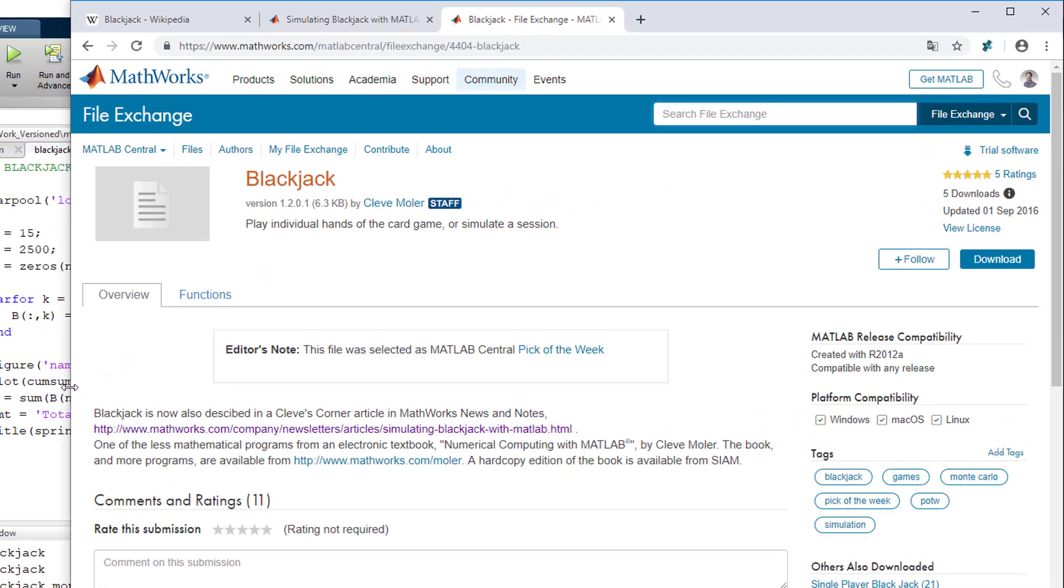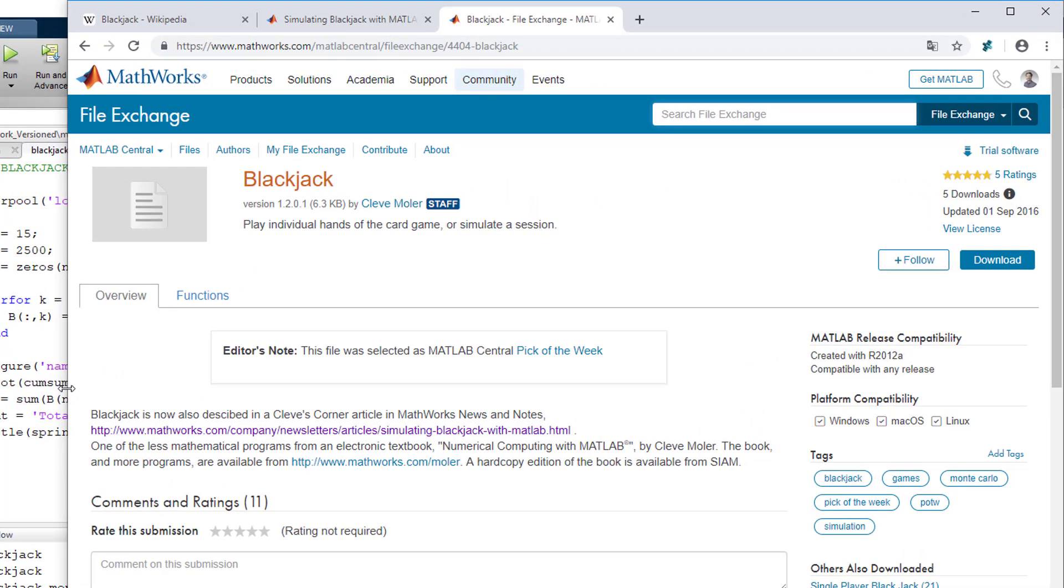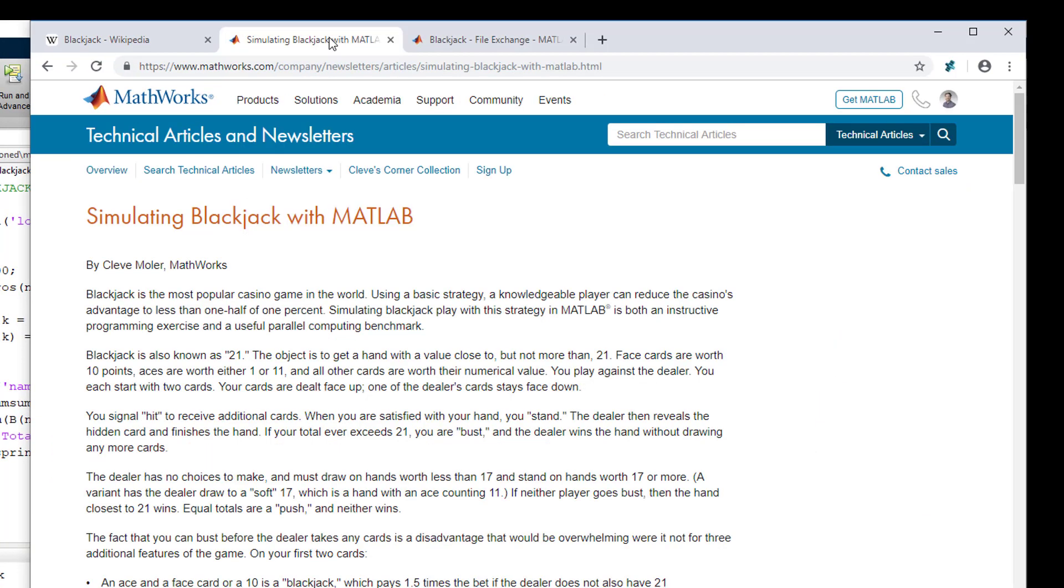So all files I've used here today are authored by Cleve Moler, one of the co-founders of MathWorks and today chief mathematician at MathWorks. You will also find a very nice article explaining basic strategy and the MATLAB implementation of blackjack.